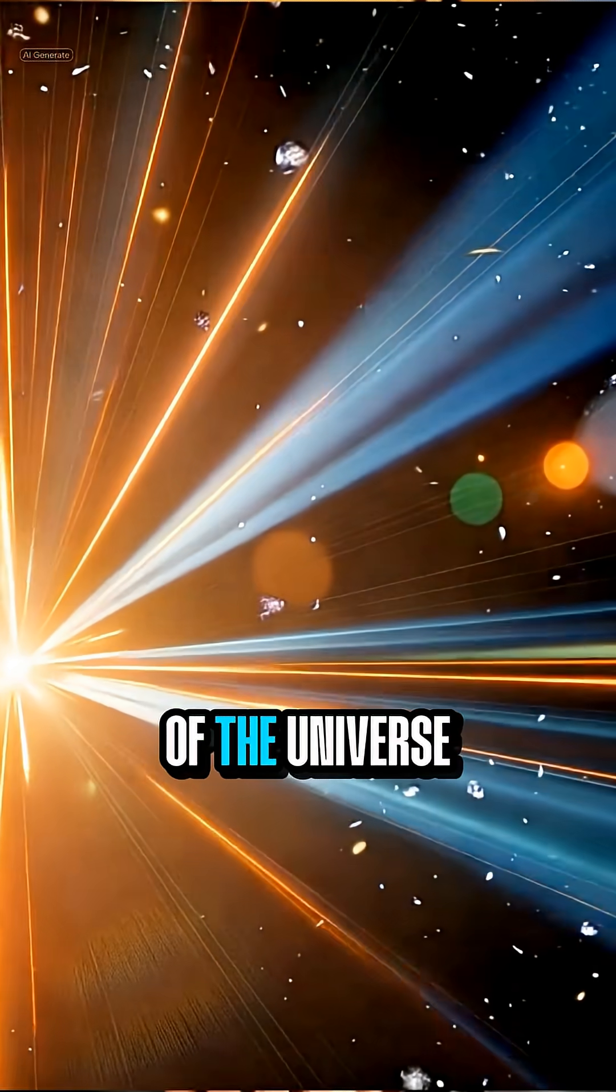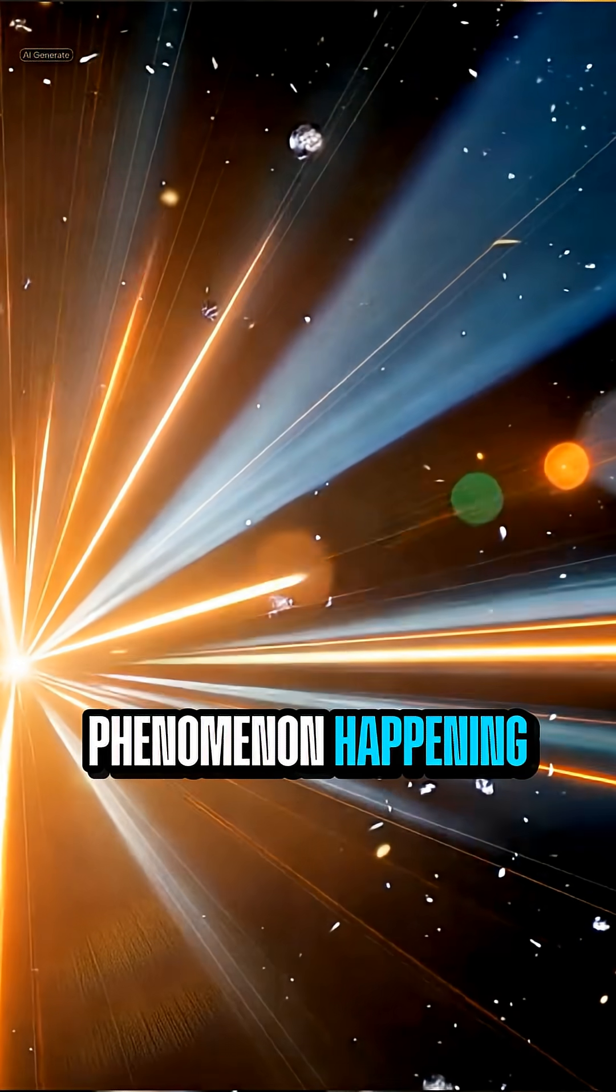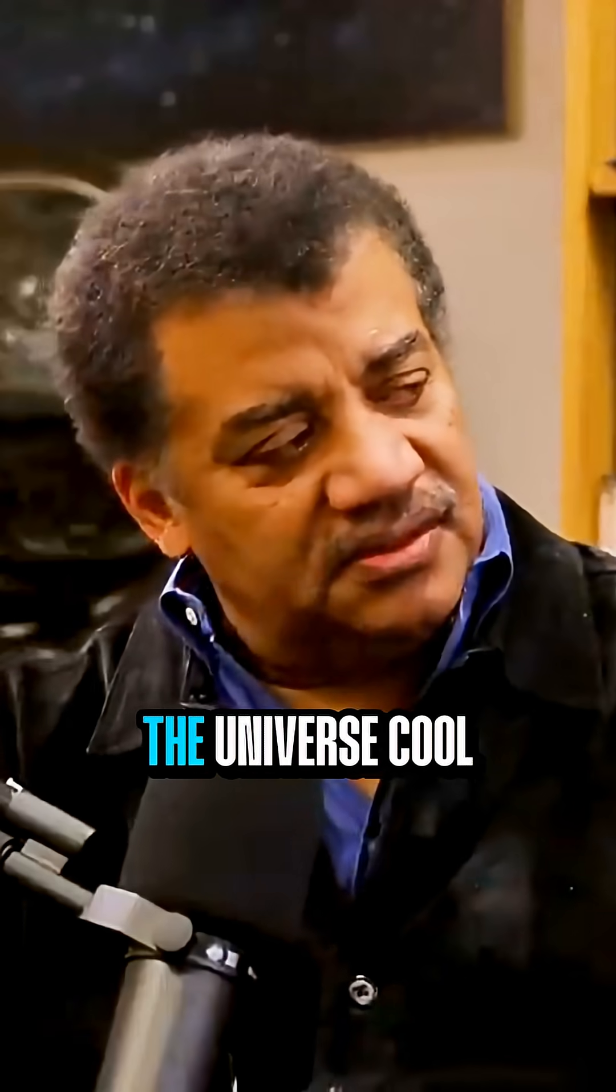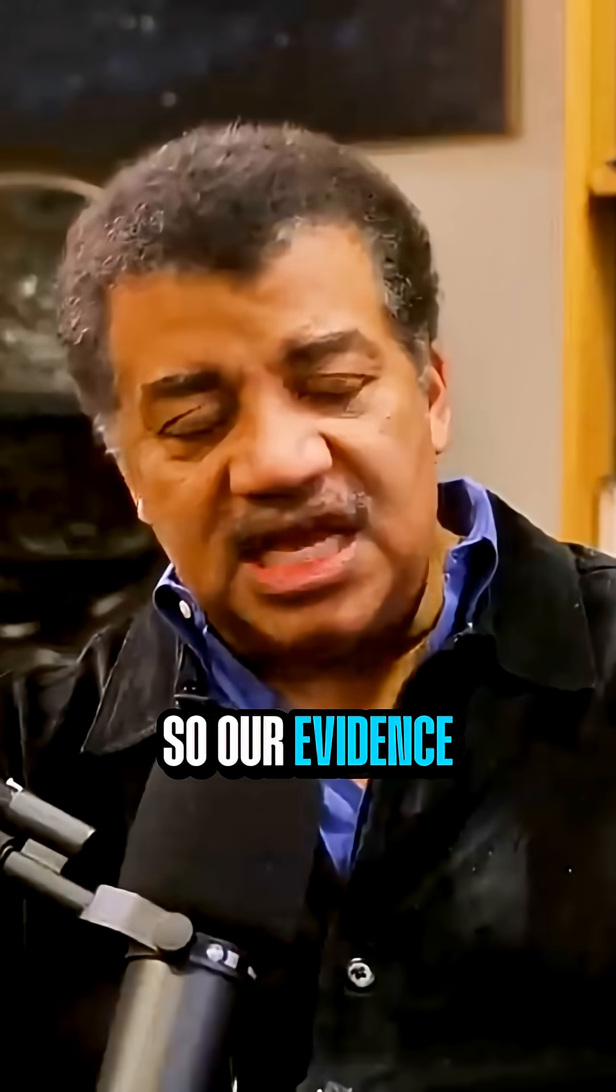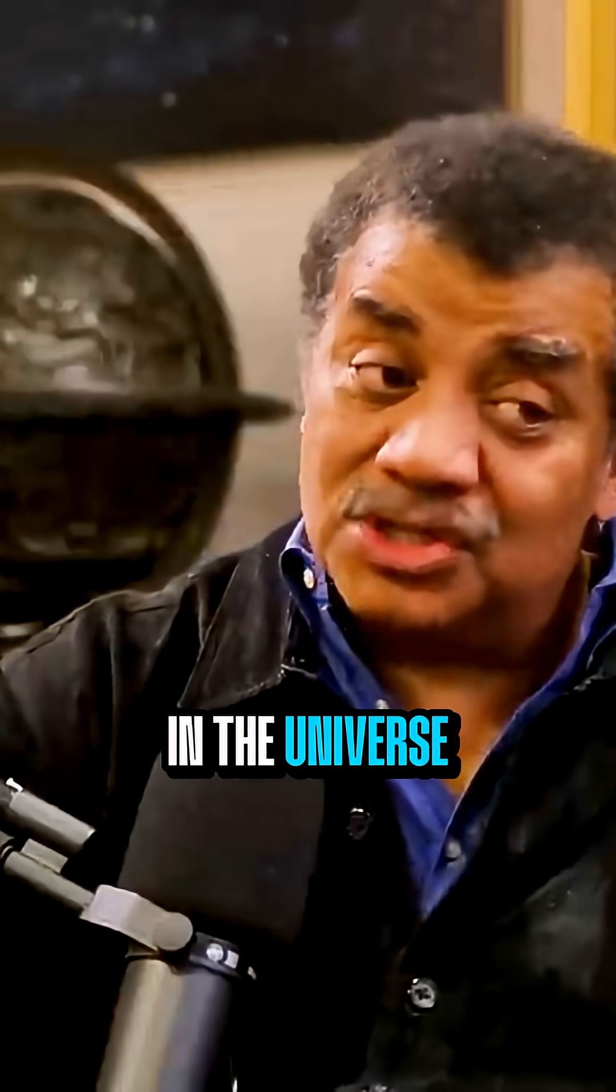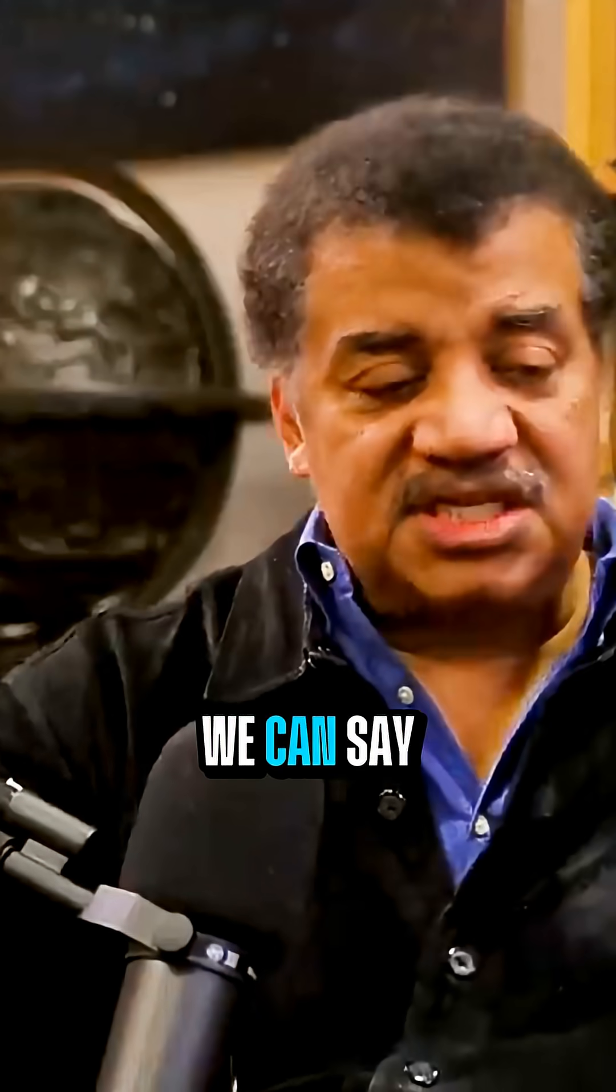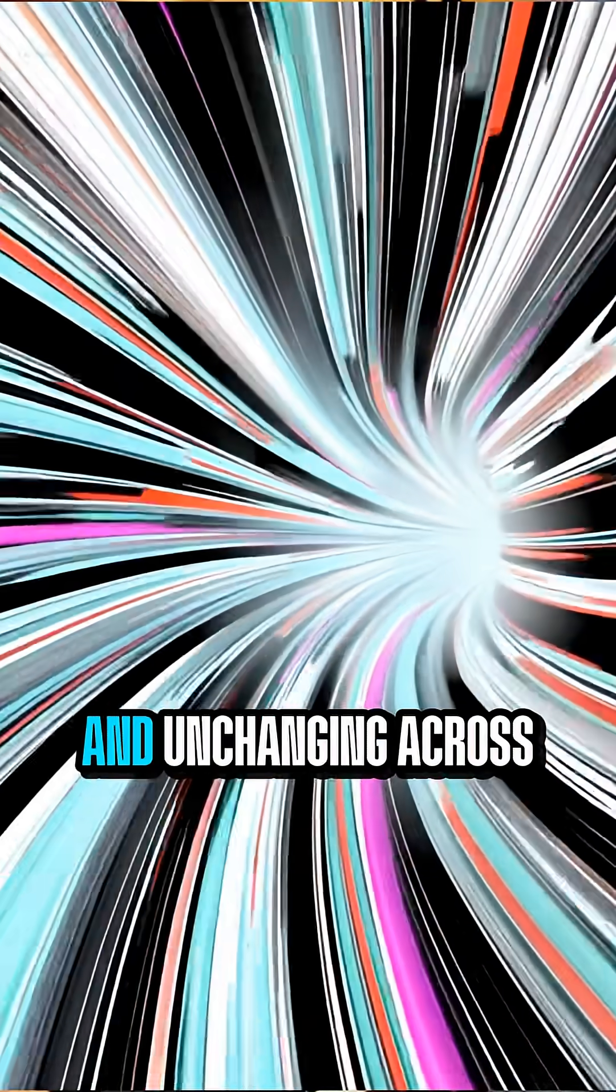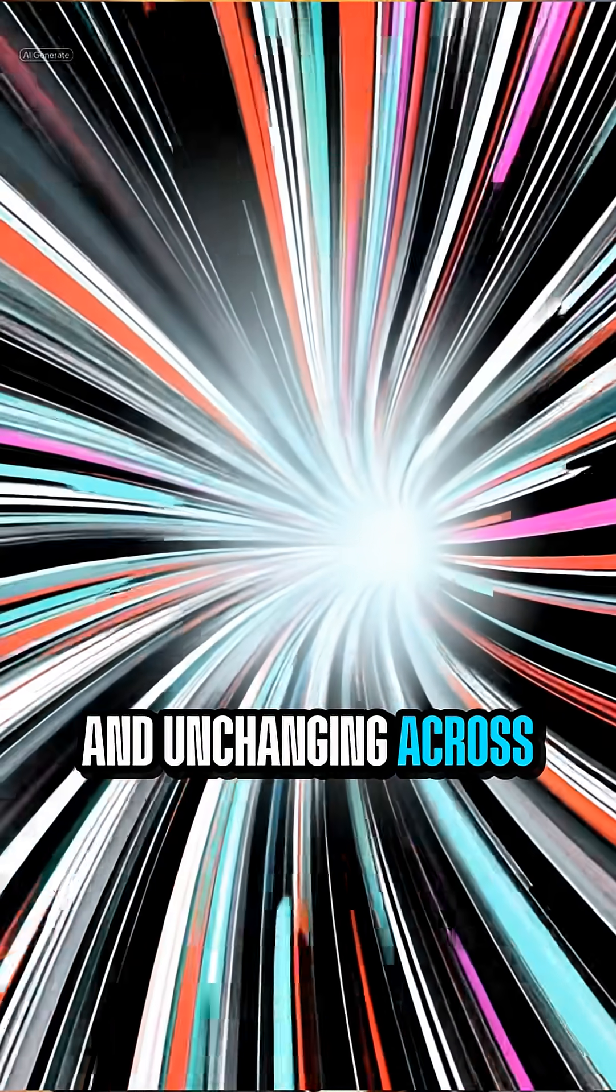And we look in other parts of the universe where we see phenomenon happening. Speed of light's the same. Right on up to the edge of the universe. So our evidence, and since as you look out in the universe, you look back in time, we can say with confidence that the speed of light is the same and unchanging across space and through time.